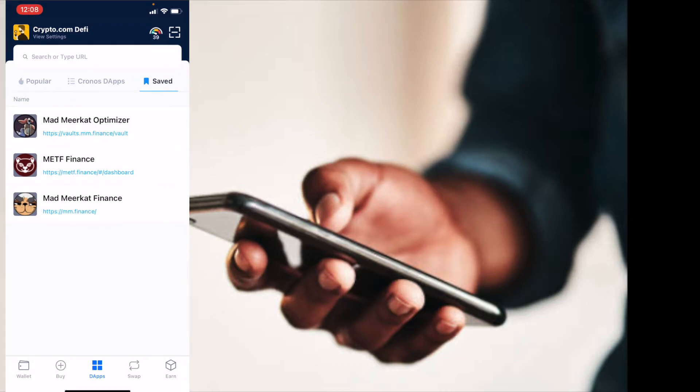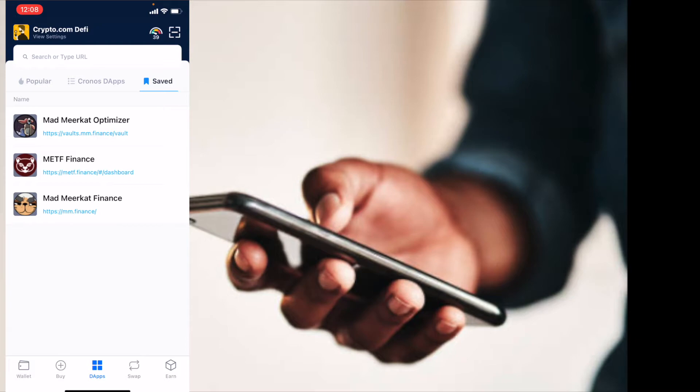Now, one other way you can do this is by typing in at the very top there, the specific URL that you want to go to. Just remember when you do that, you need to make sure you are on the correct URL. There's a lot of scam websites out there.